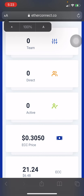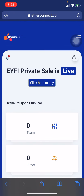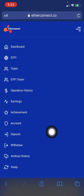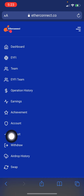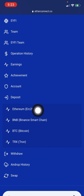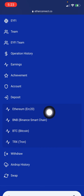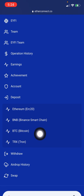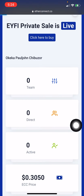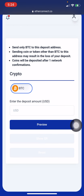Once you log in, click on the menu right here. When you click on there, go ahead and click on 'Deposits.' This is how to buy ECC coin. Now, if you have money in your Ethereum, if you have money in your BNB Binance Smart Chain, if you have money in your Bitcoin or Tron —